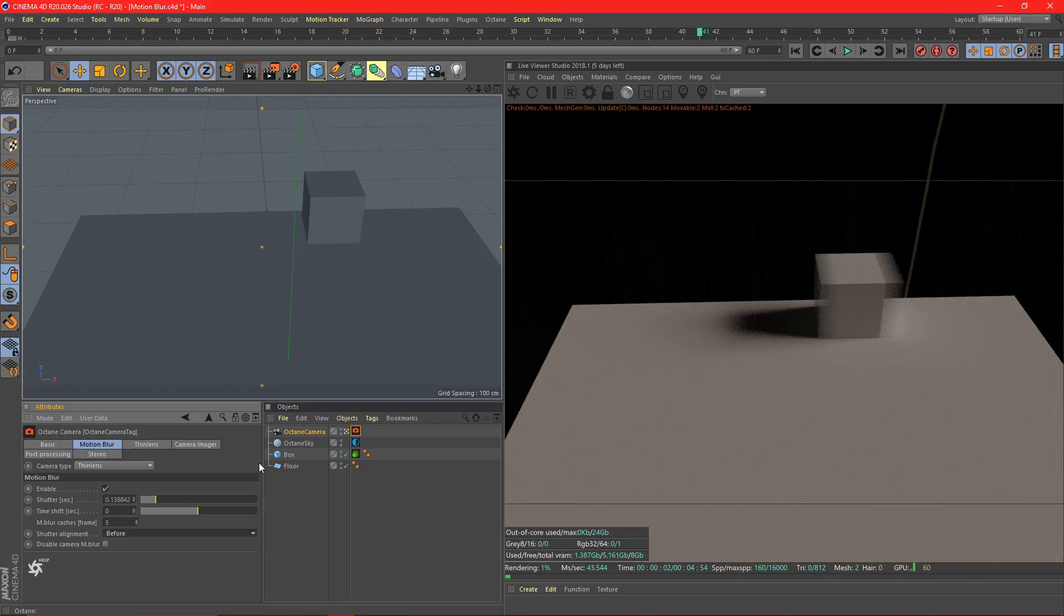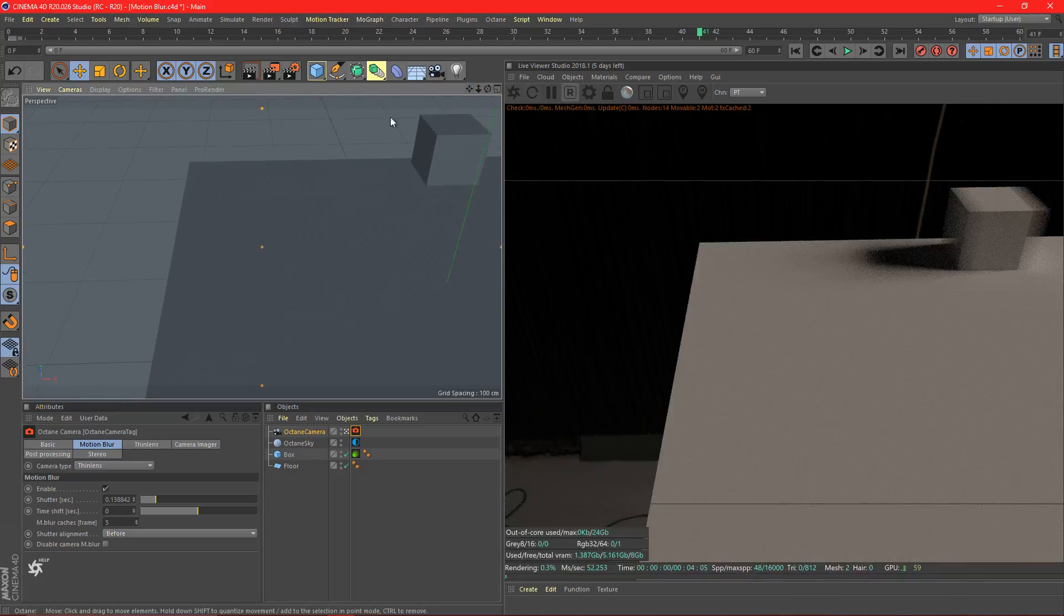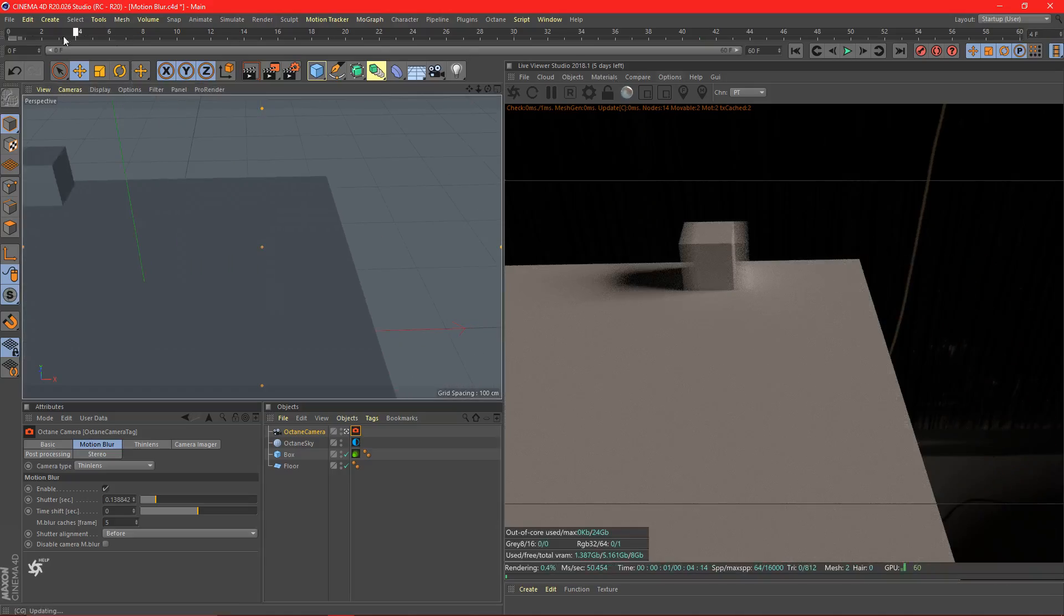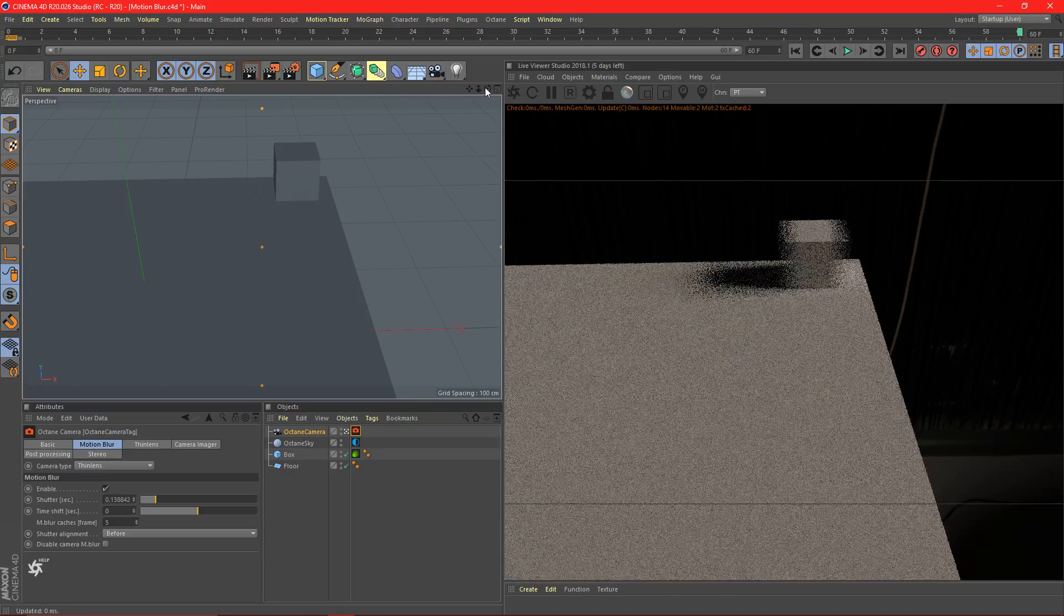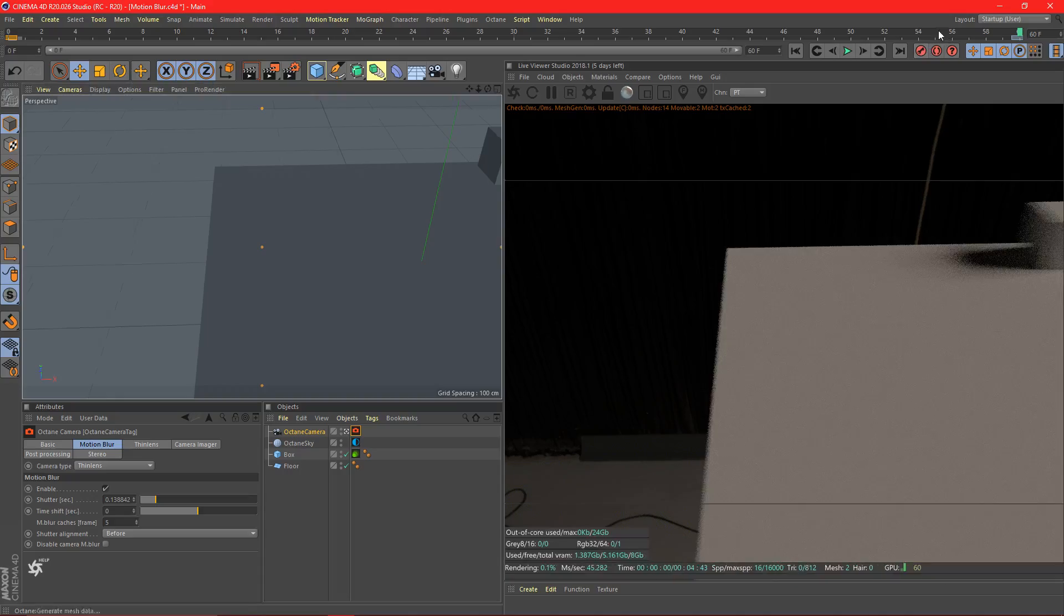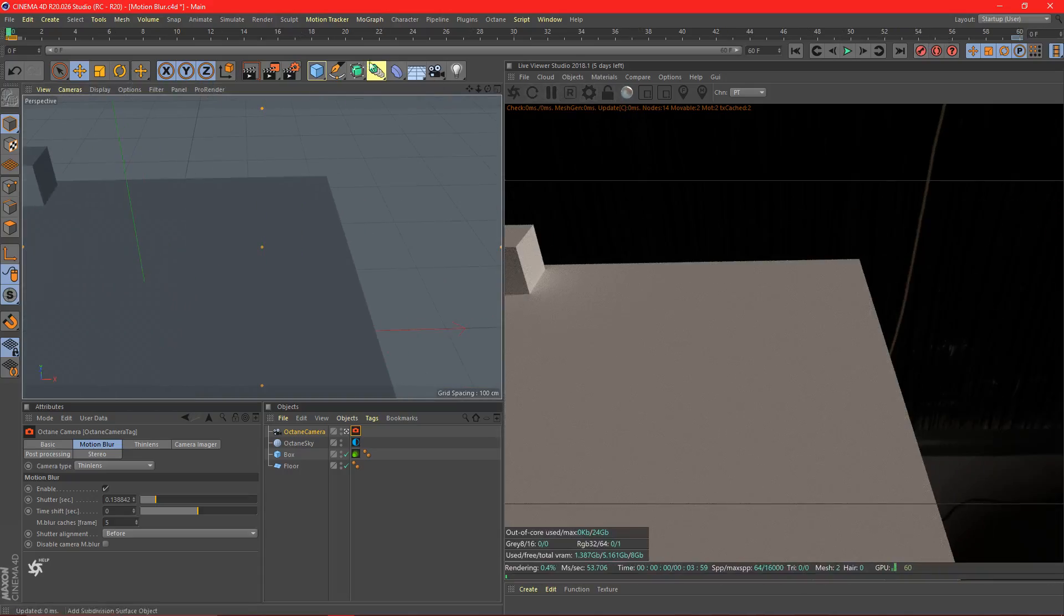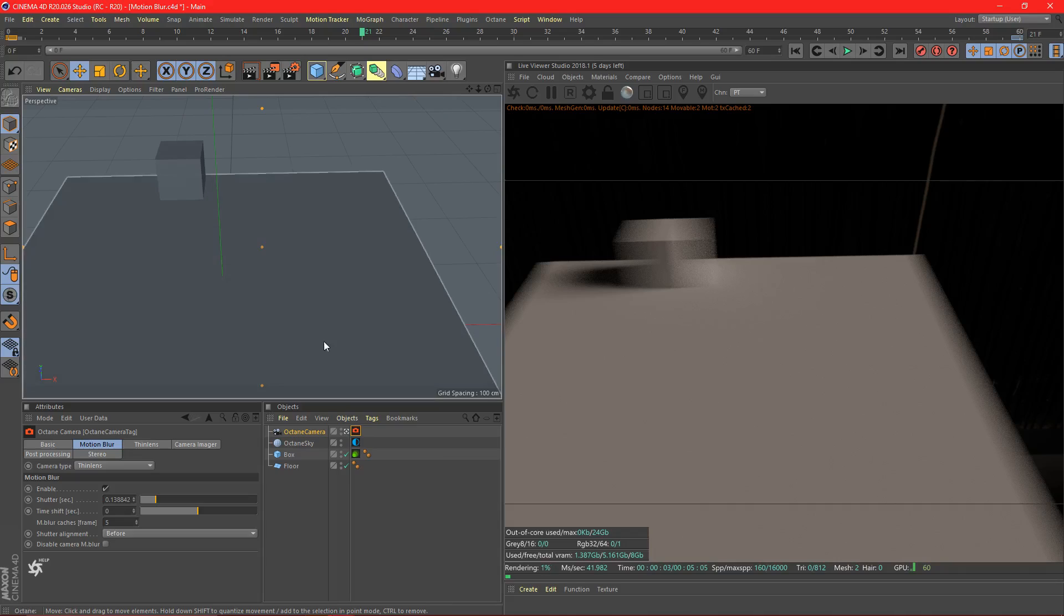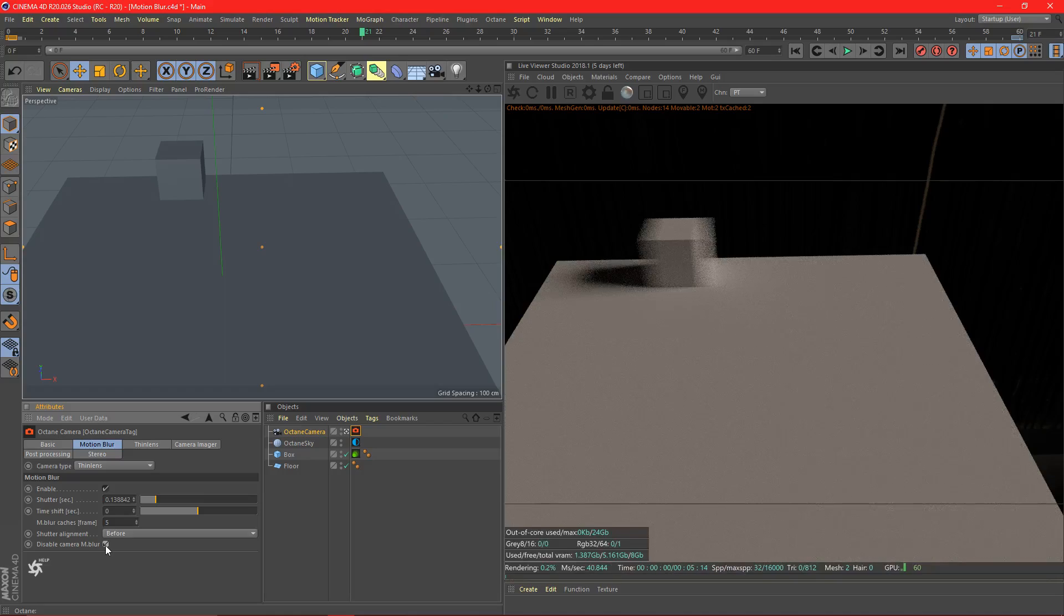Now the final setting here, disable camera motion blur. Basically what this is, if we keyframe our camera right here, let's say I keyframe the camera to move. We set up our camera right here. Keyframe it there. Keyframe it there. Camera moves across the scene. Now what you're going to notice is that the edges here are blurred, because even though the floor is not moving, the camera is moving relative to the floor.